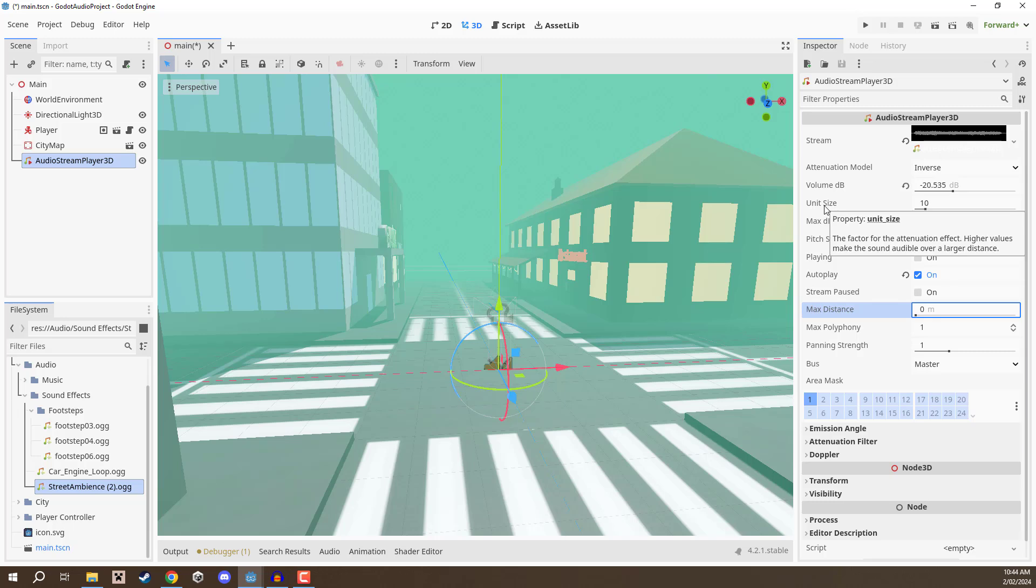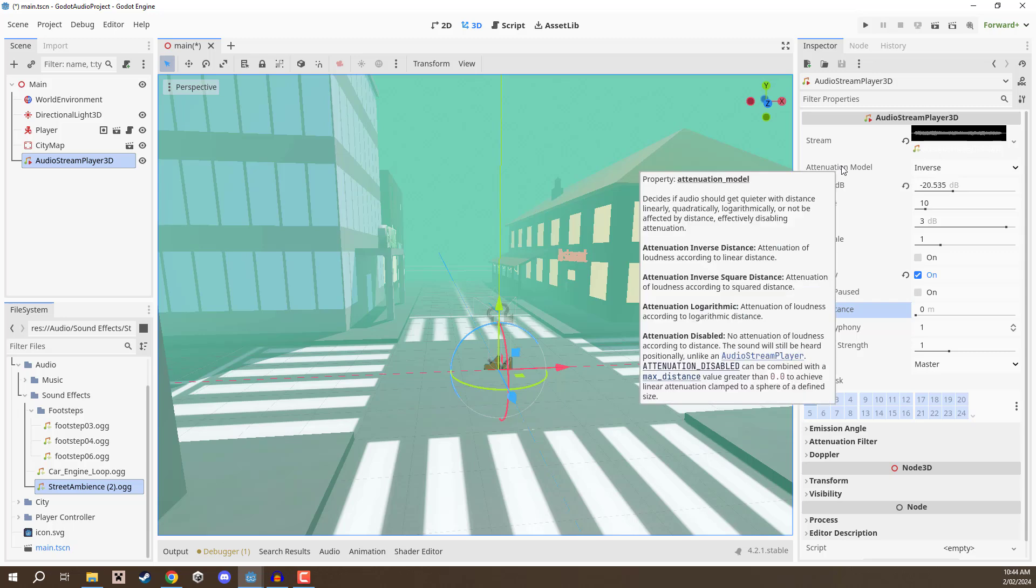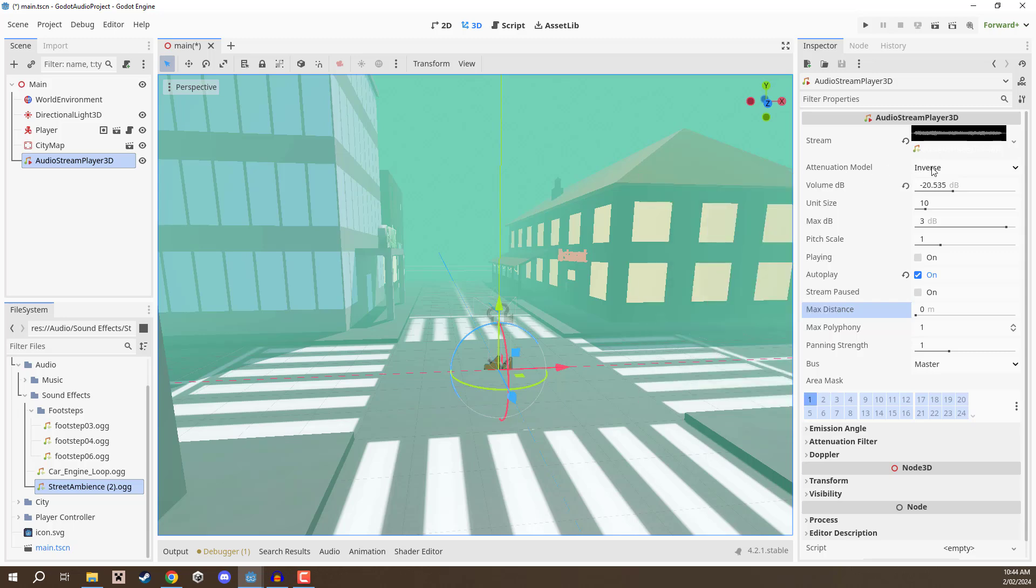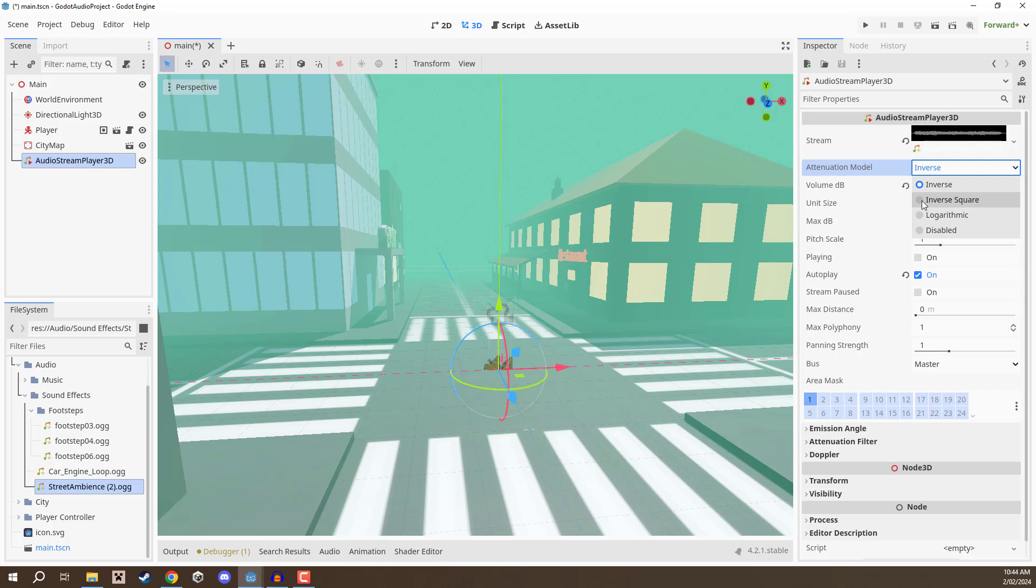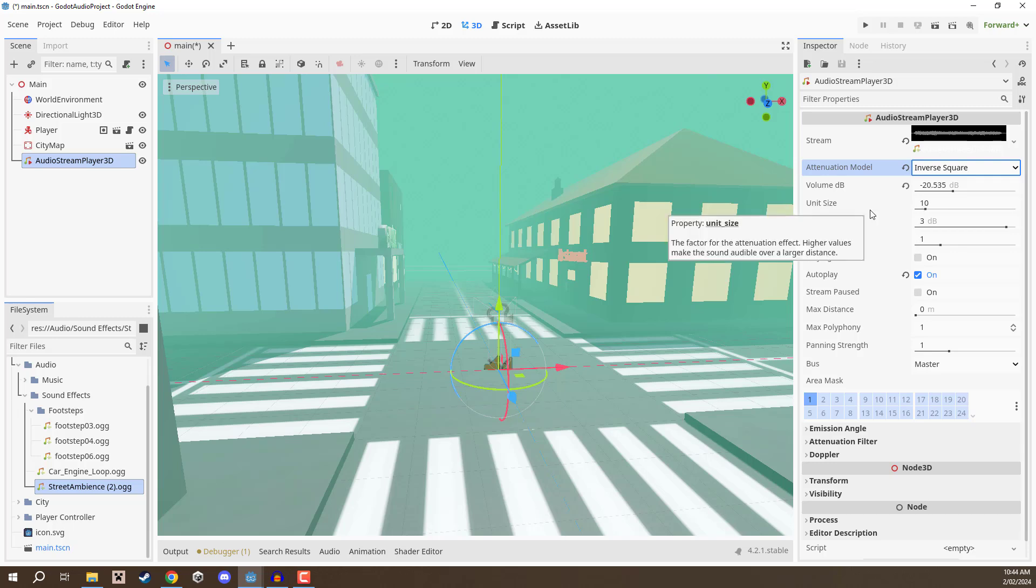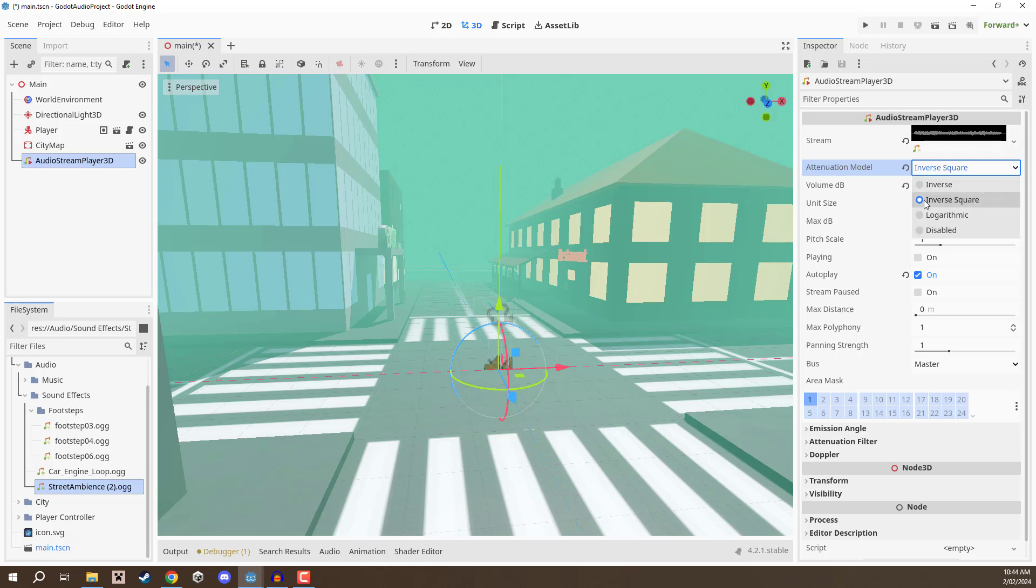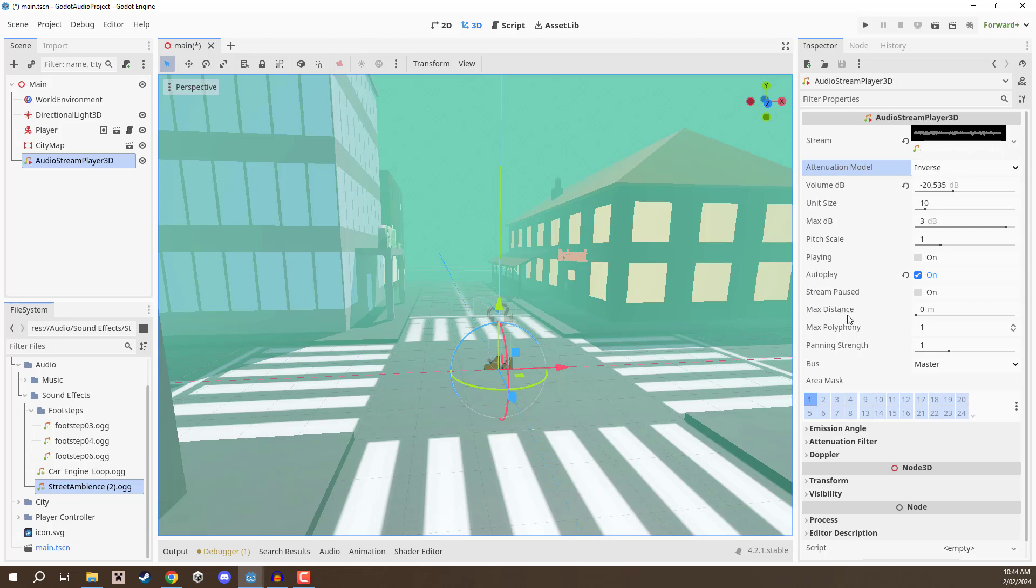You can also change the attenuation model. This is a bit more advanced but if you do want to change how your audio drops off you can change it here. You can use inverse, inverse square. Generally audio and light use inverse square for their drop off, but in games you probably don't want to match one-to-one with real life because generally audio you probably don't want to have it drop off that drastically. You can experiment with some of these settings but generally keeping on inverse by default is going to be the most comfortable experience when it comes to audio and games.